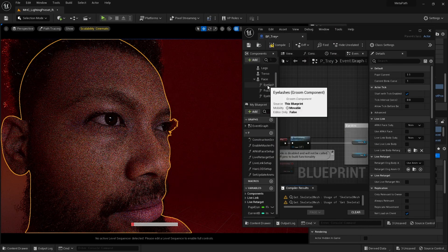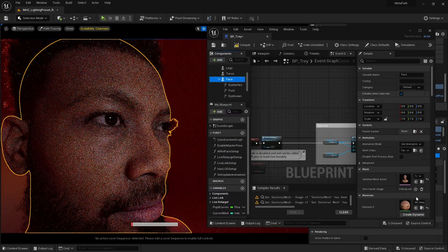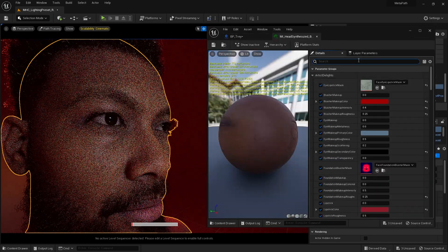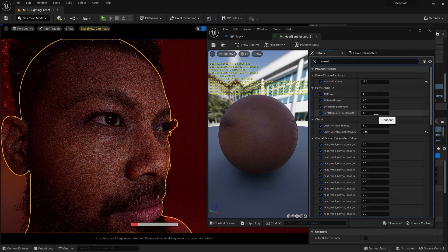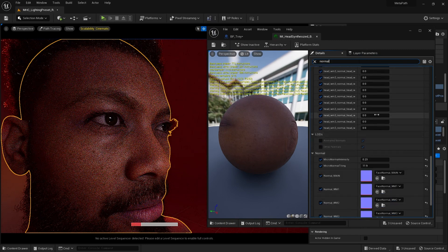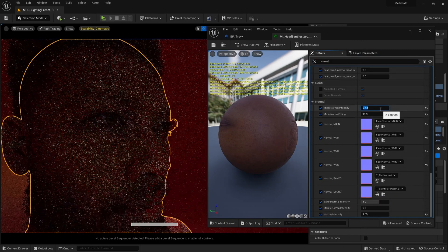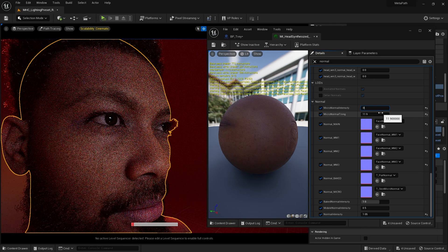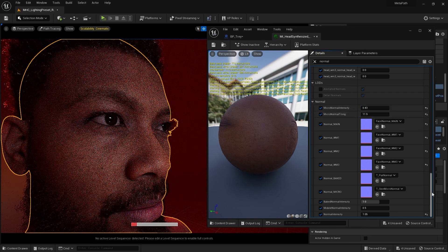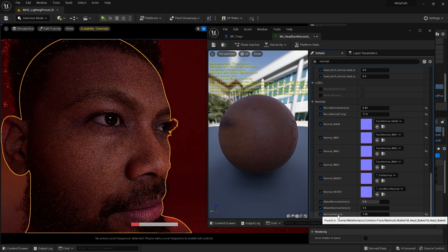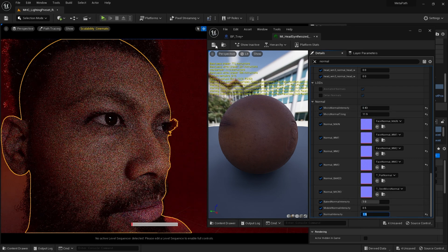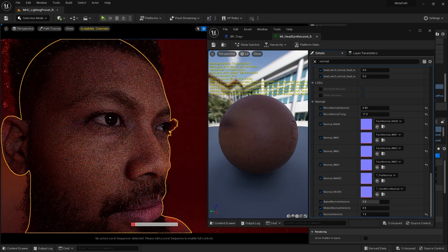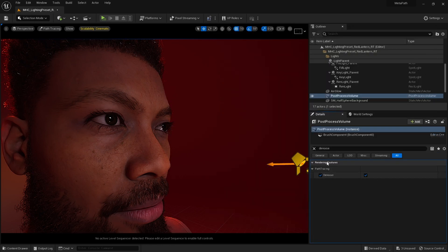I'm going to adjust the normals of the face material, because with the denoiser switched on, the skin is rather smooth. As you can see, it's still smooth, so I'm going to disable the denoiser. But you may want to continue with the denoiser — maybe you want that smooth effect.